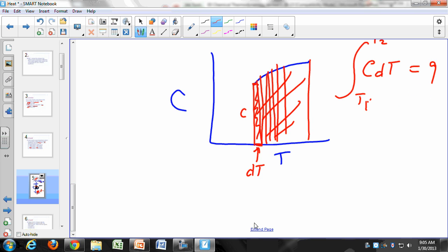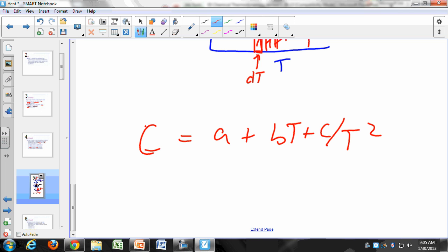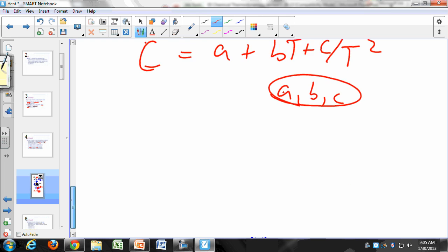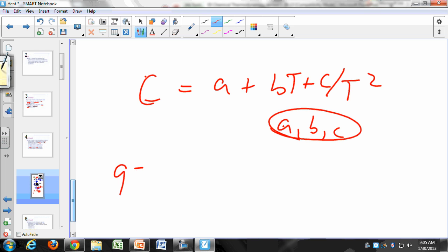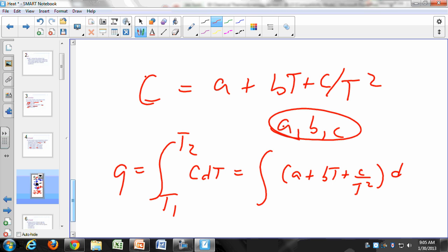In practice, you can often find heat capacity tabulated as C = A + BT + C/T², where you look up A, B, and C for a given substance. So Q would be the integral of (A + BT + C/T²) dT from T1 to T2.